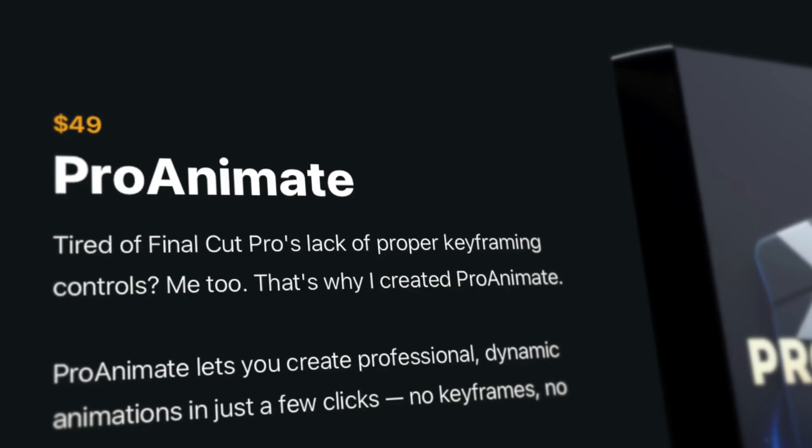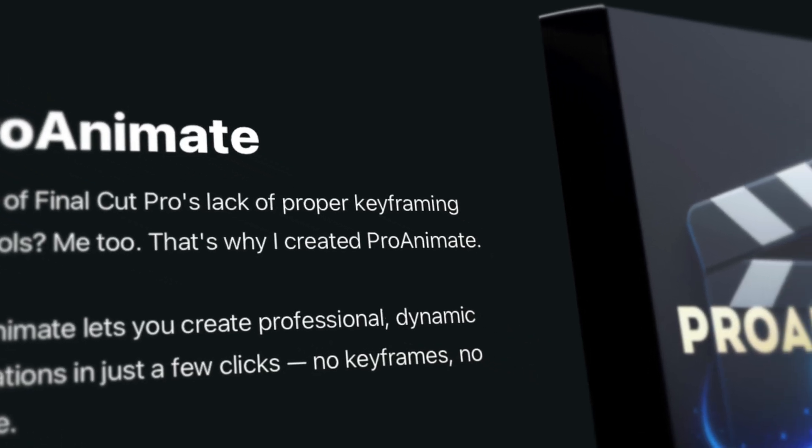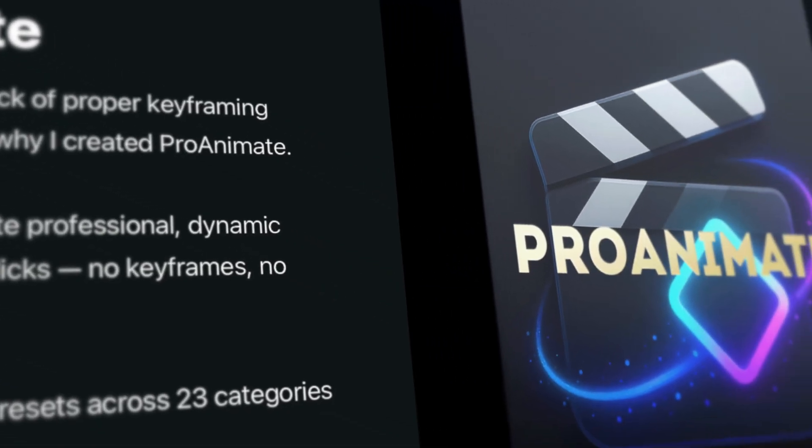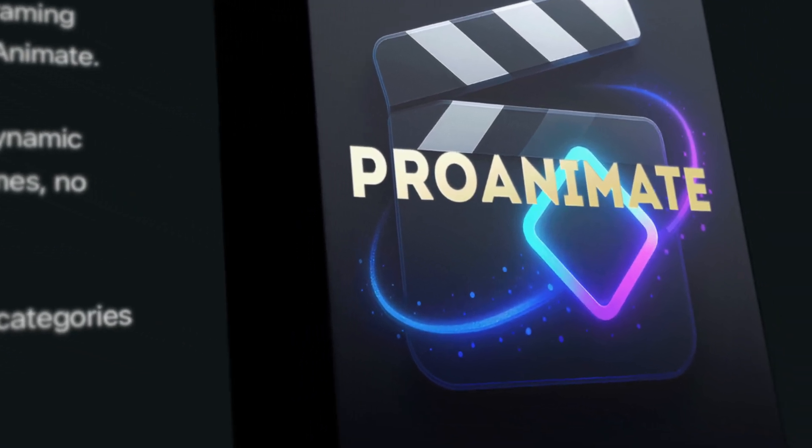But here's the good news. You don't have to use keyframes. My buddy Brad West made an animation plugin called ProAnimate for Final Cut Pro, and it lets you create clean, professional animations in just a few clicks. No keyframes required. And today, I'm going to show you exactly how it works.